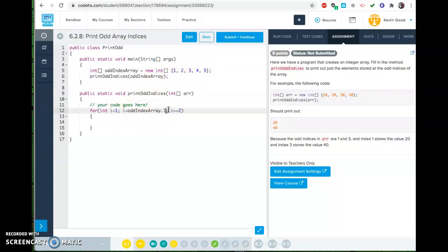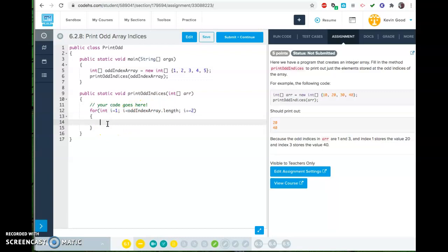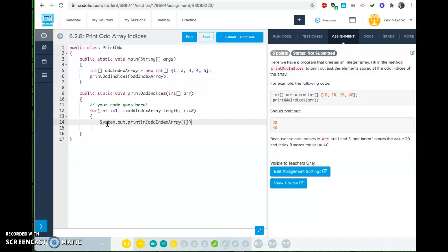Oops, forgot dot length. Remember, no parentheses or anything on there, because it's an instance variable automatically generated, and then system out print line, and then we're going to say odd index array bracket i. Boom.